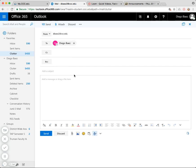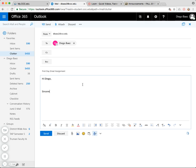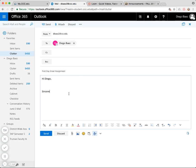Of course, you're going to want to add a subject. So something like first day email assignment. And then you'd compose your message here. Hi, Diego. Sincerely, your name. Send. There we go.